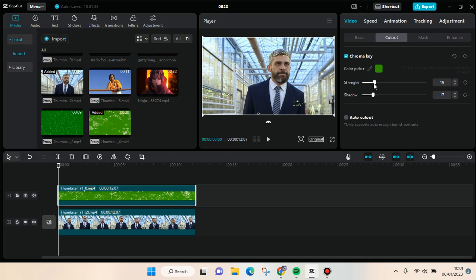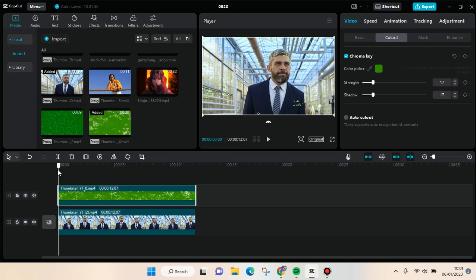After that it will go like that, so the green screen will disappear and it will go like this when you play it. Okay, so this is the overlay video.